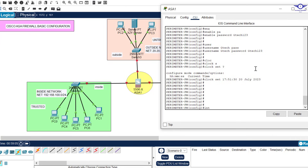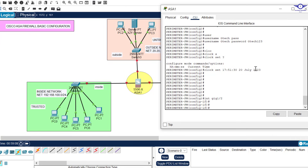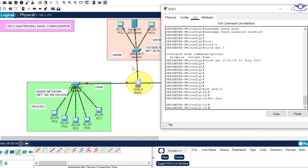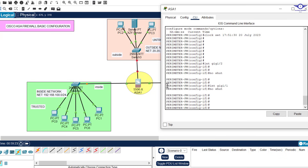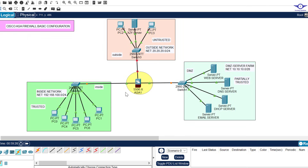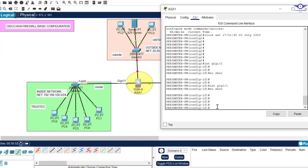Enter 'interface GigabitEthernet 1/1'. It's in shutdown state, so bring it up with 'no shutdown'. Then assign it an IP address — the inside network address is 192.168.100.1, subnet mask 255.255.255.0 — and hit Enter.